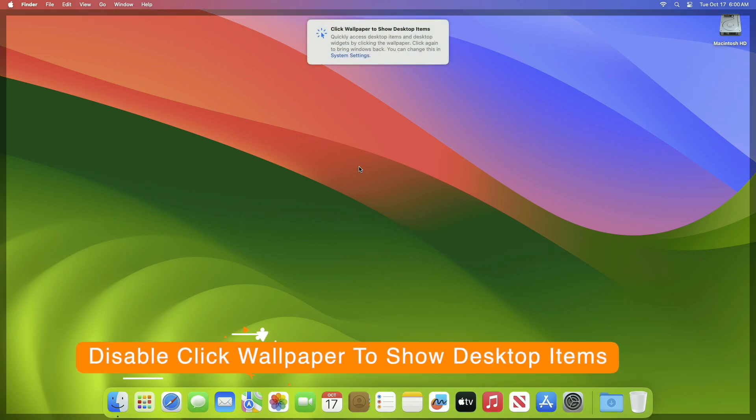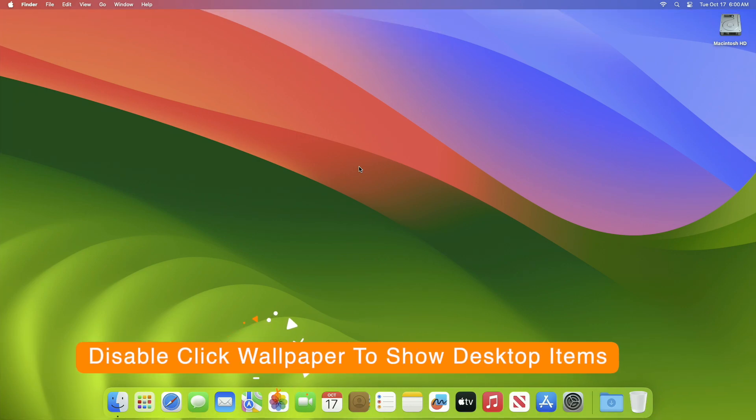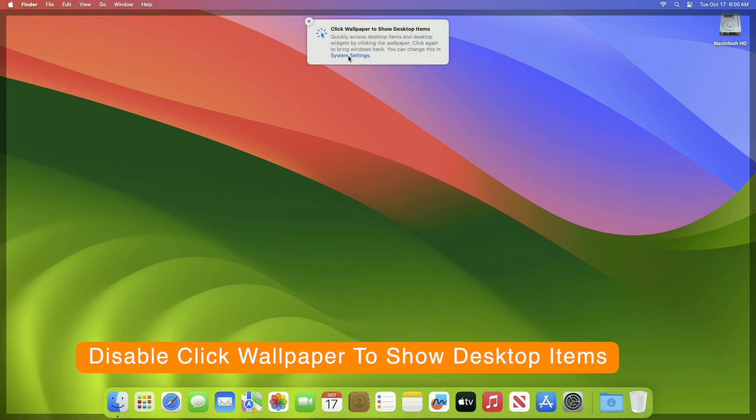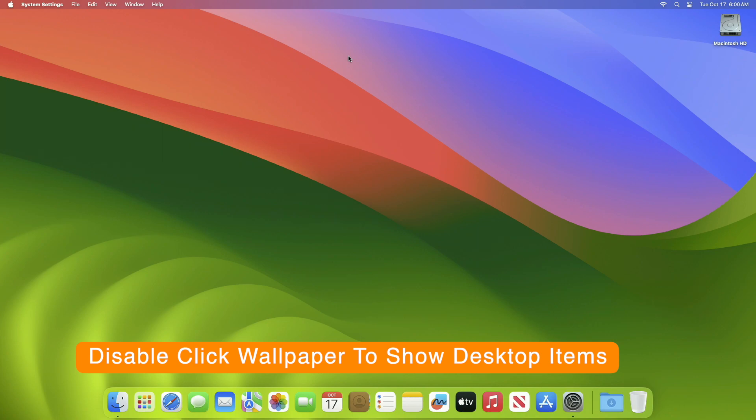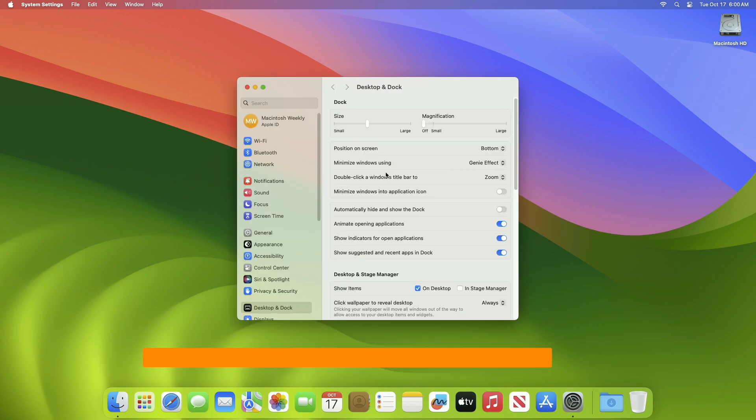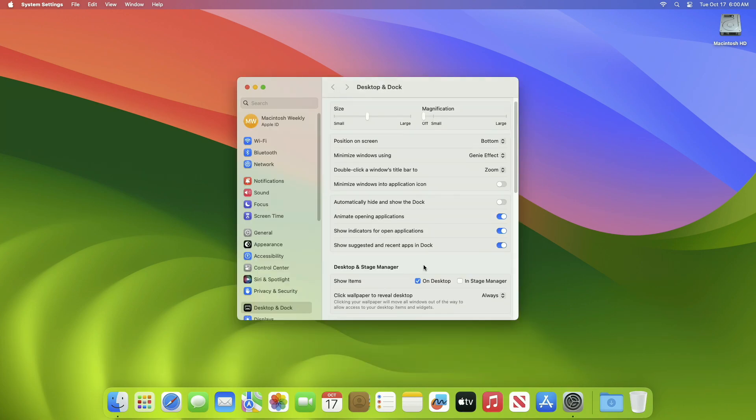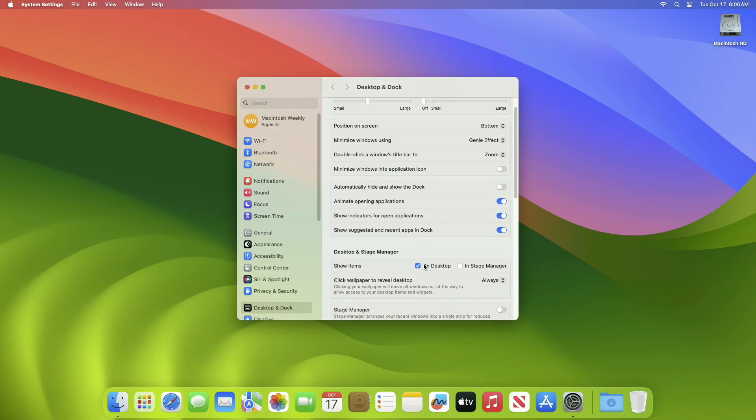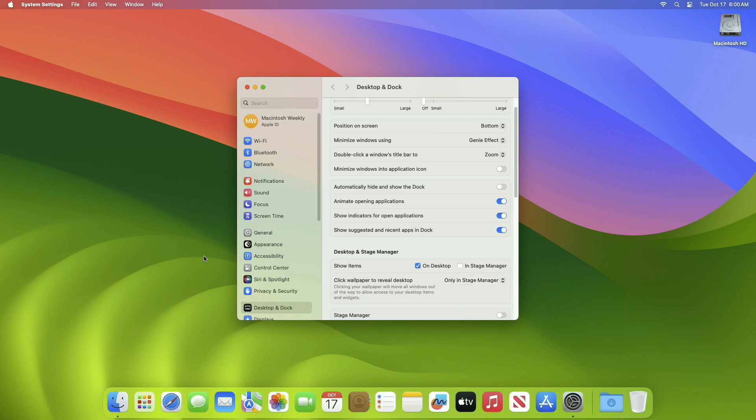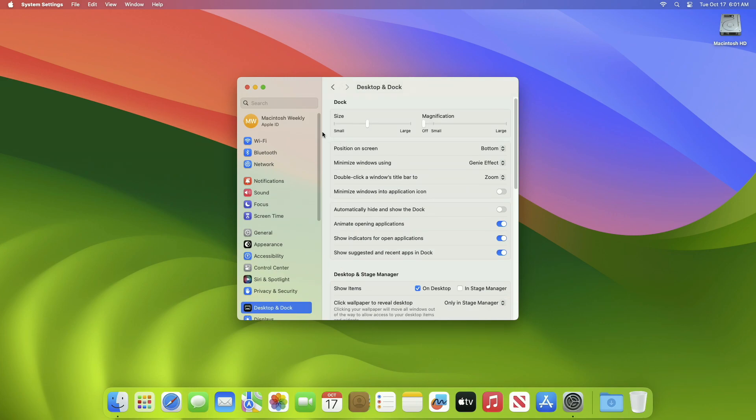Starting with this: click wallpaper to show desktop items. To disable this, go to System Settings, then Desktop and Dock. Under the Desktop and Stage Manager section, select Only in Stage Manager from the drop-down and now you won't have the annoying transition.